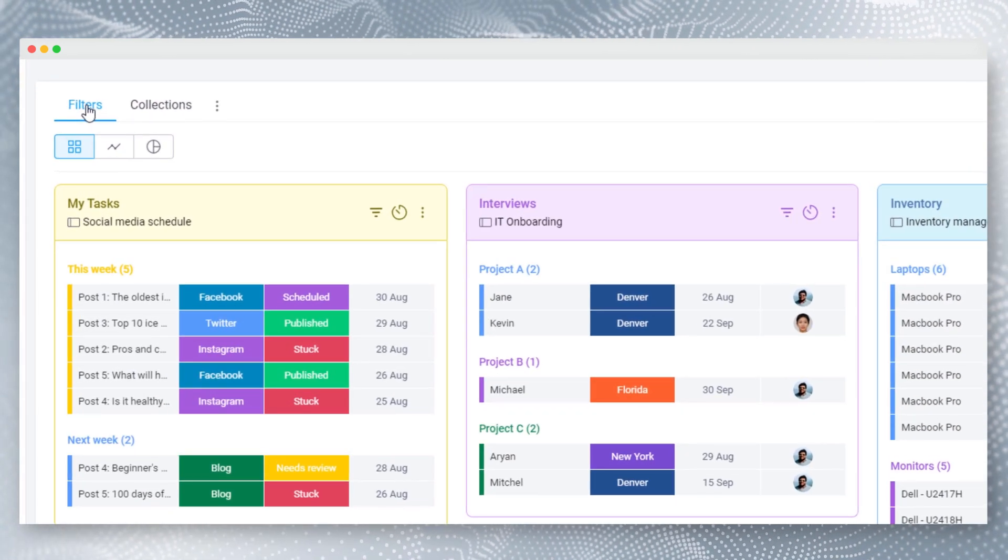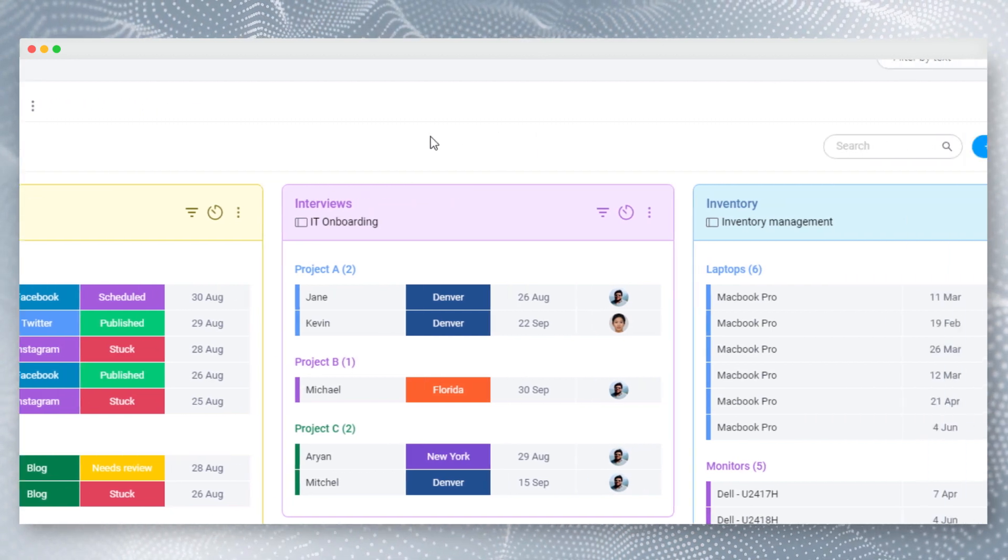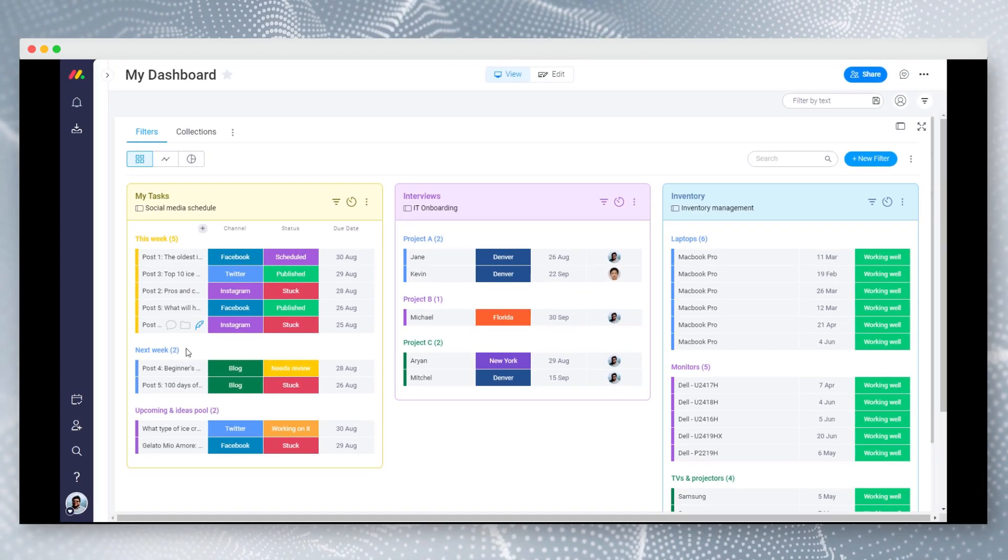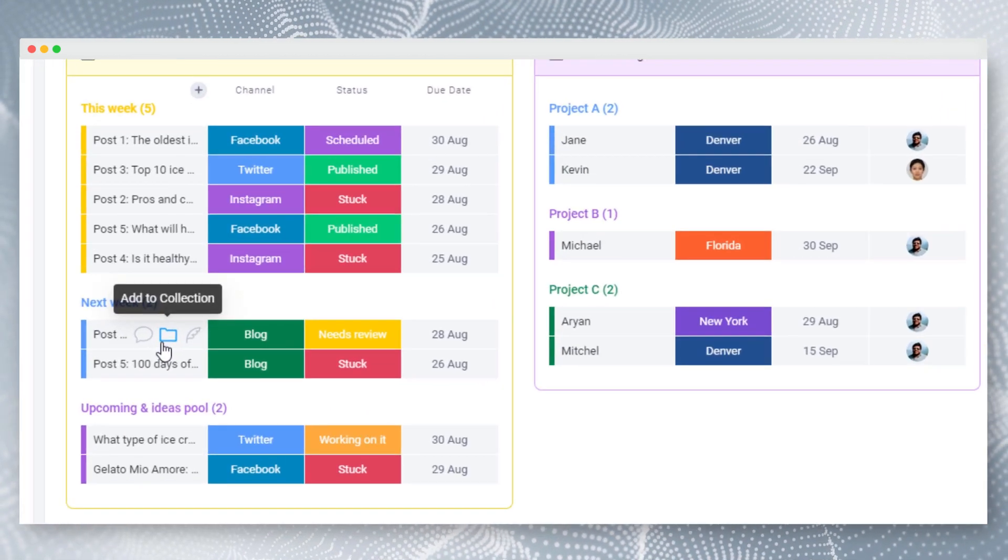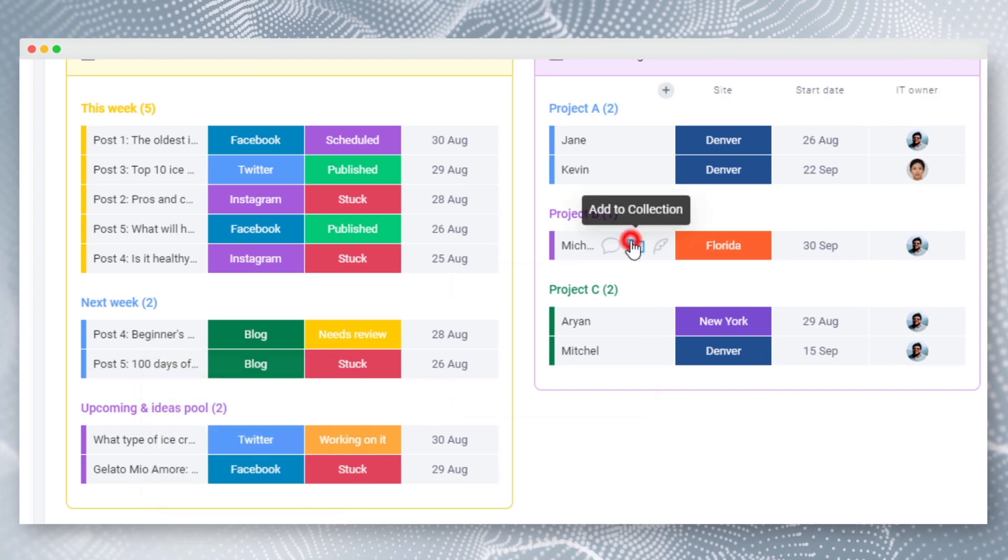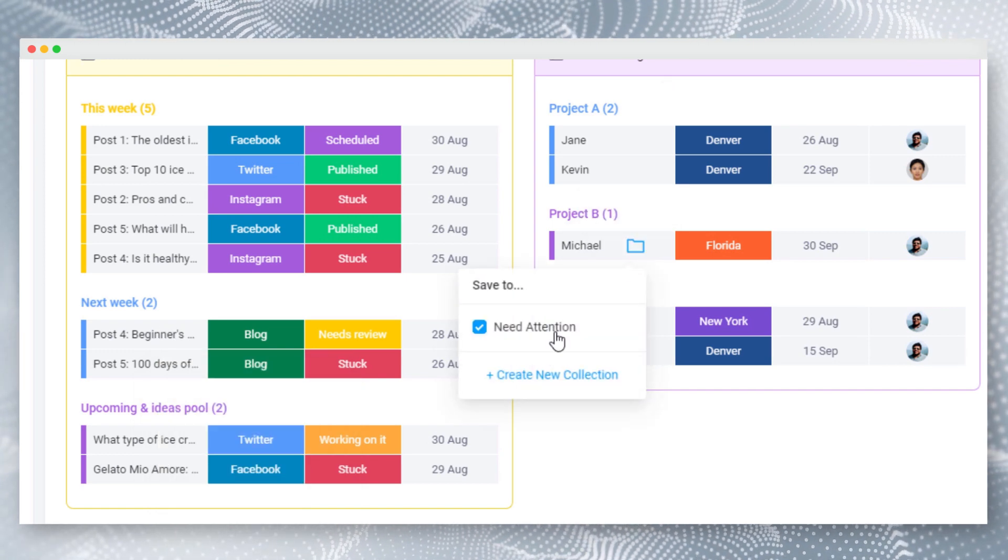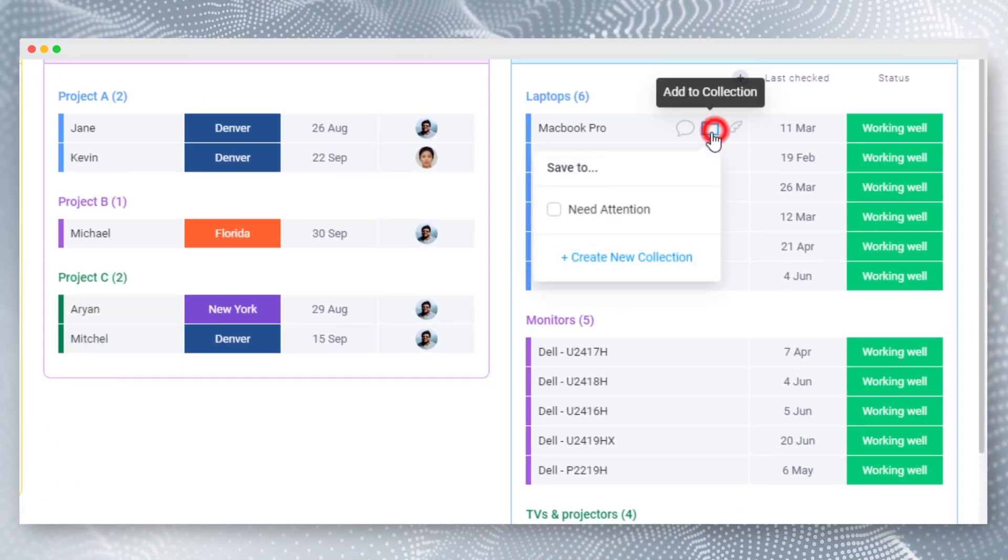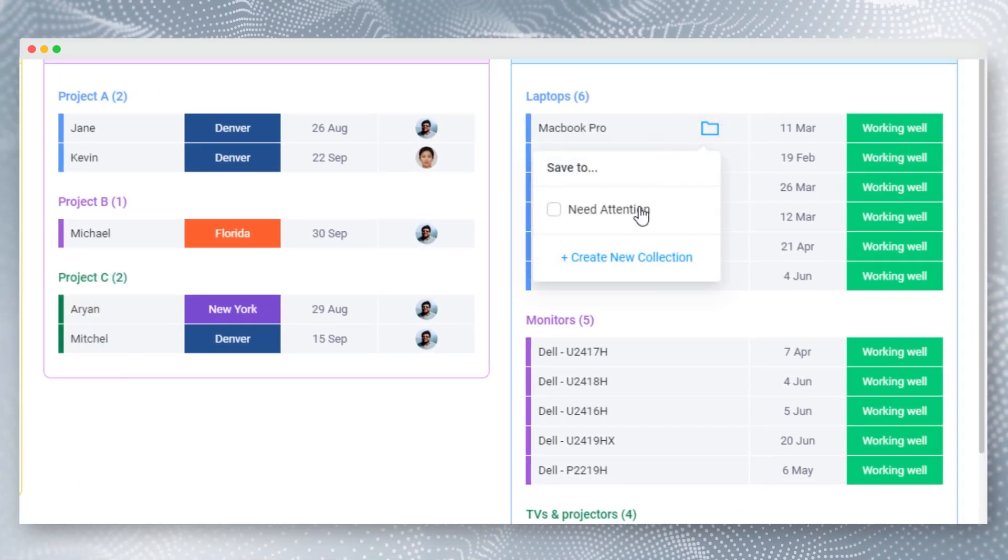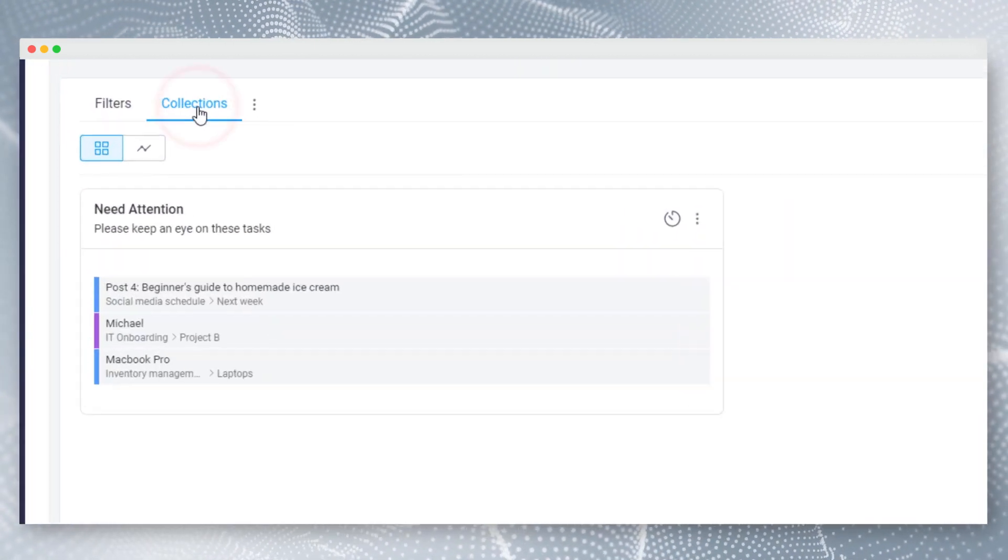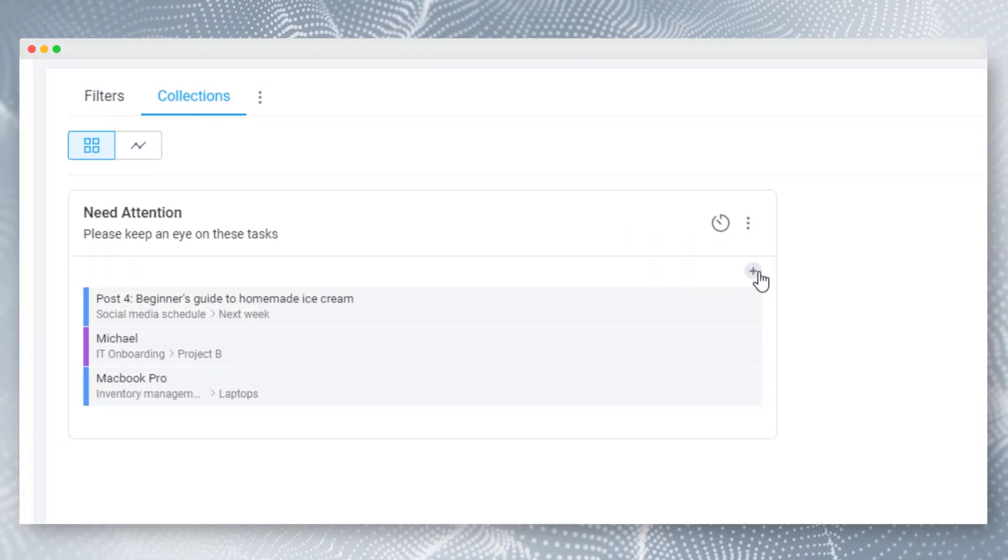Here I have three different filters created with three boards. Using the folder icon of each item, you can add items to collections easily. Let's see the collected items in our collection.